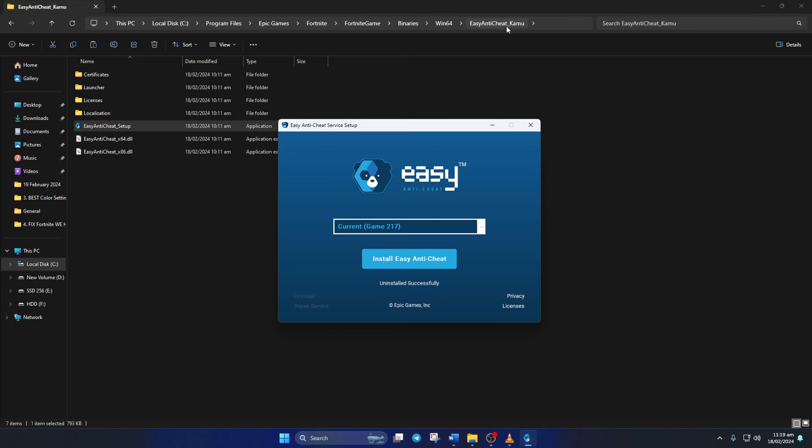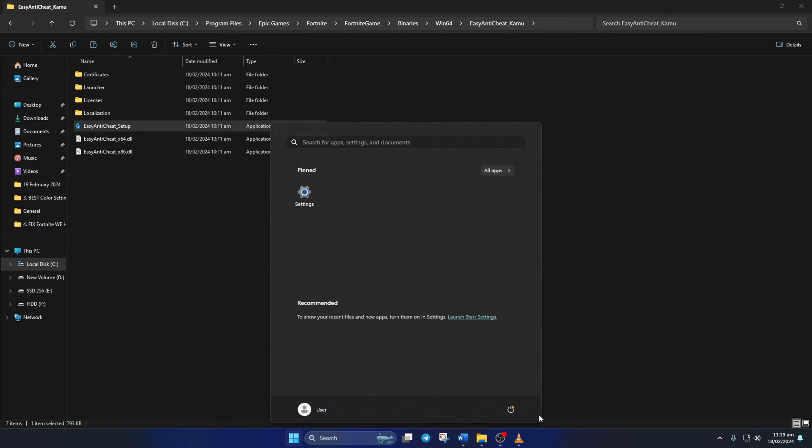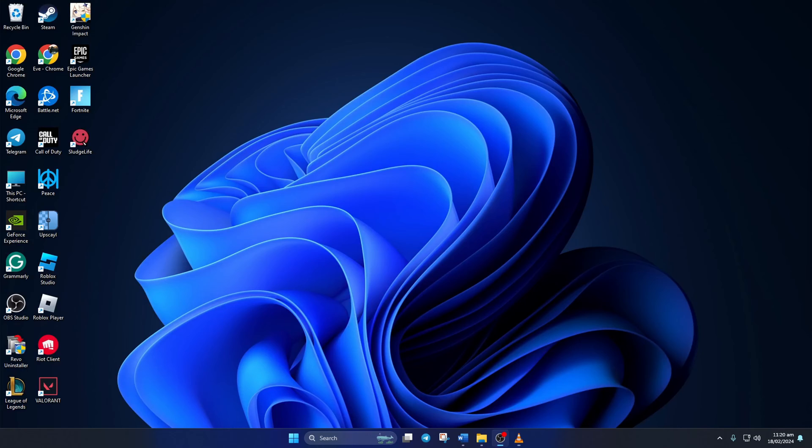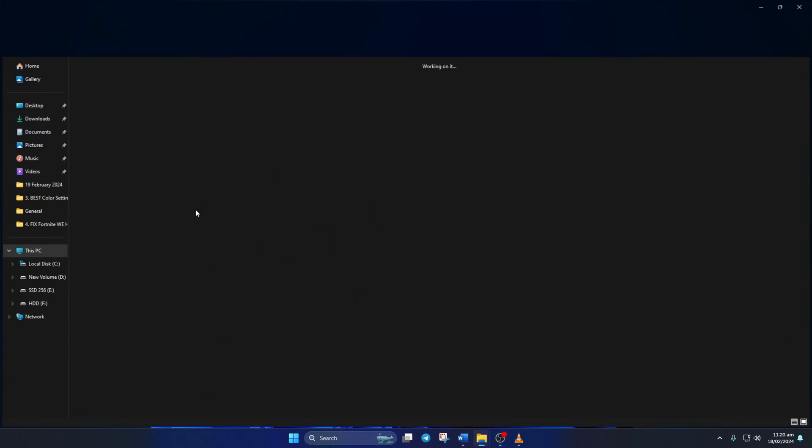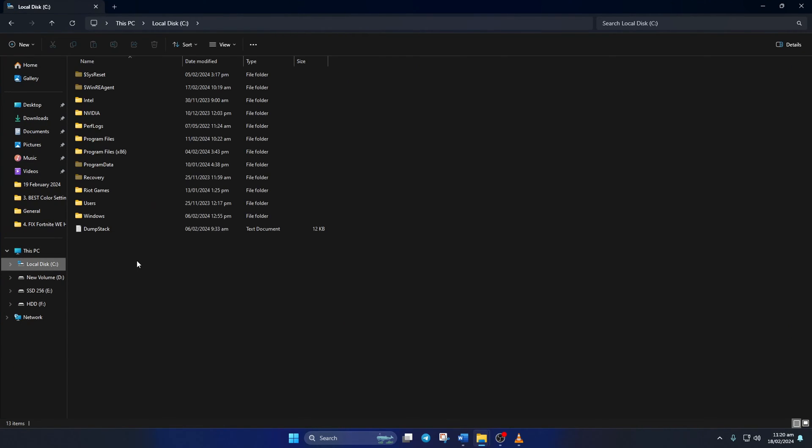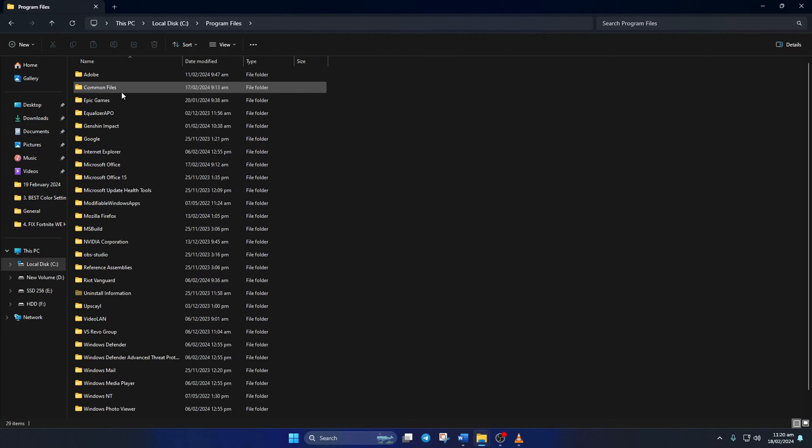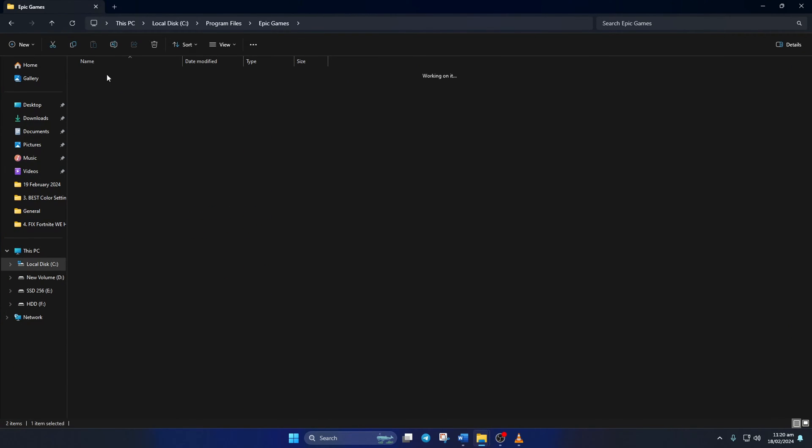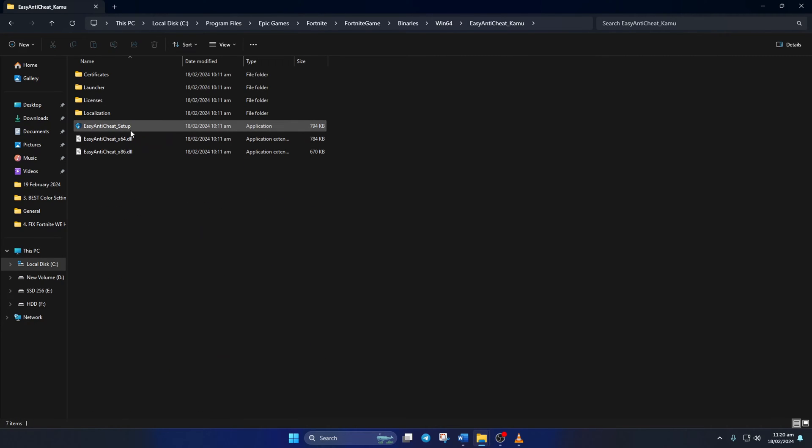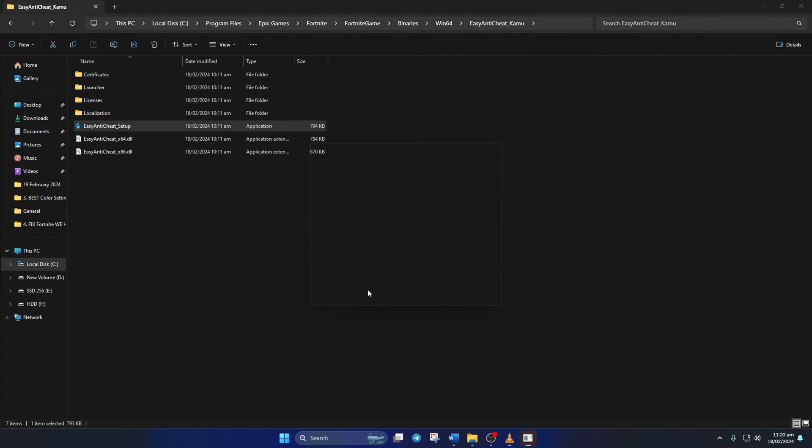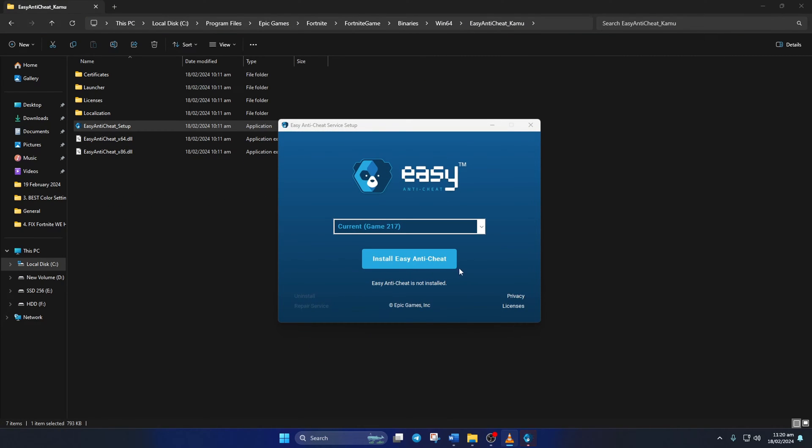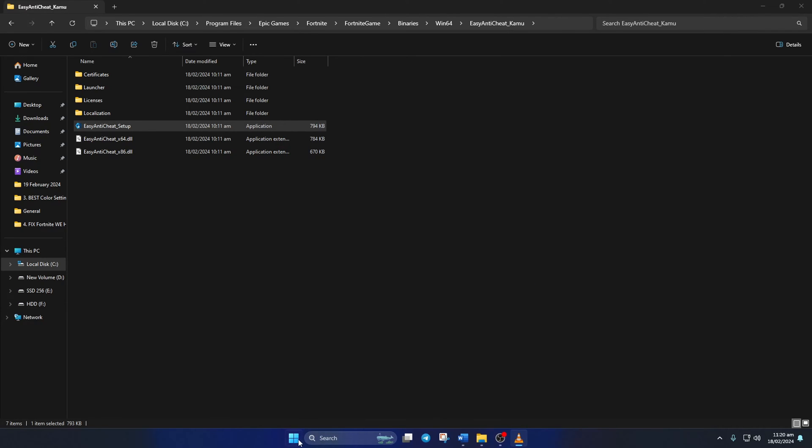Now note down the file path here and reboot your computer. After your computer turns on, open up the file explorer and come to this location again. Next, open up easy anti-cheat underscore setup just like before, then click on the Install Easy Anti-Cheat button and click on Finish.